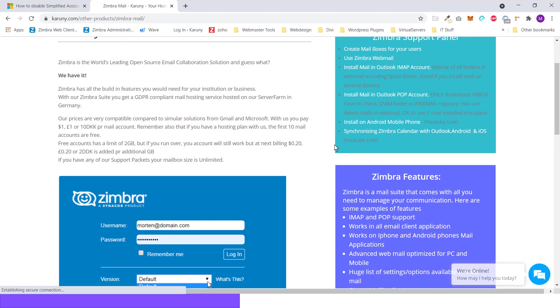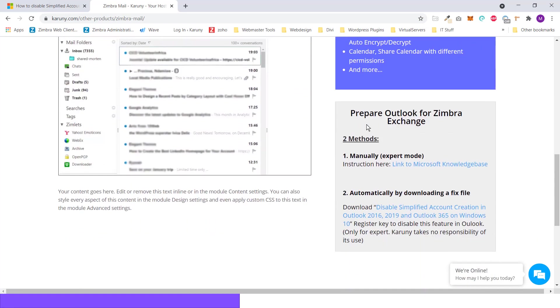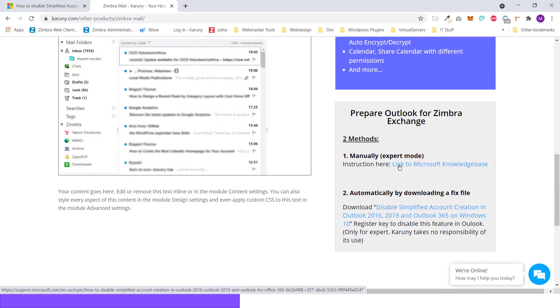Then if you scroll all the way down, you have a little box down here I have prepared that shows you the two different methods. There's a link to Microsoft Knowledge Base, how to do this manually.